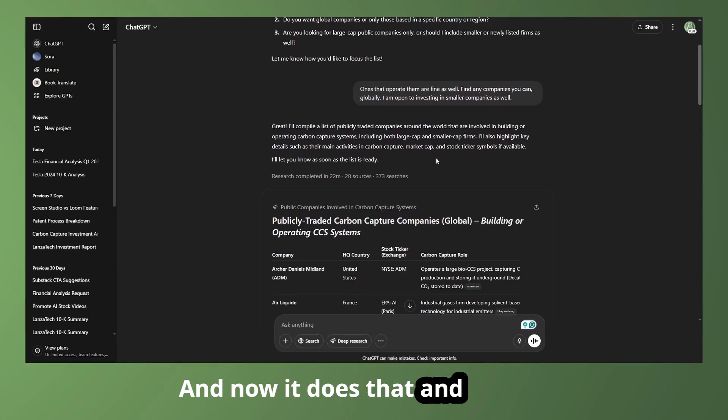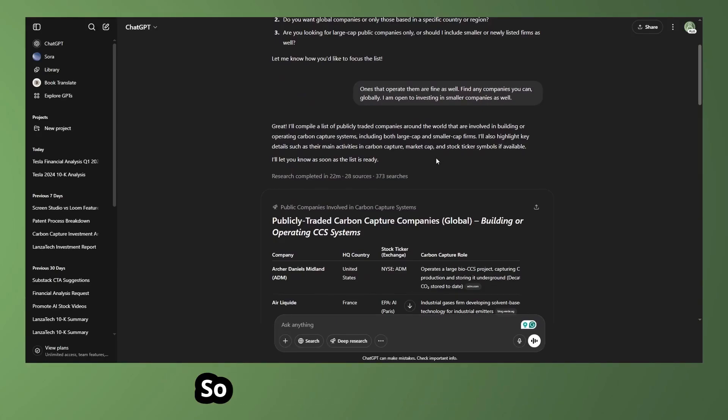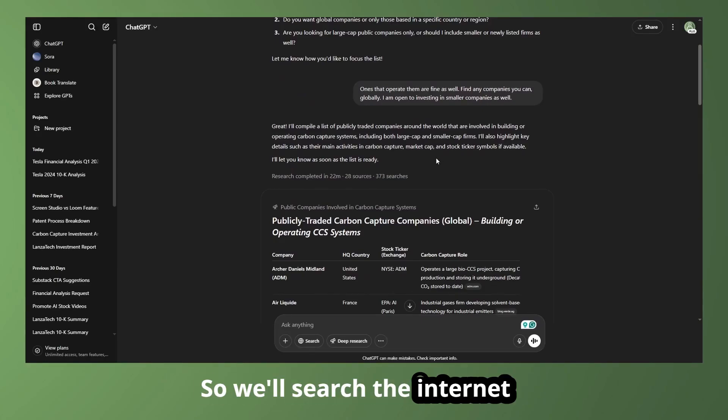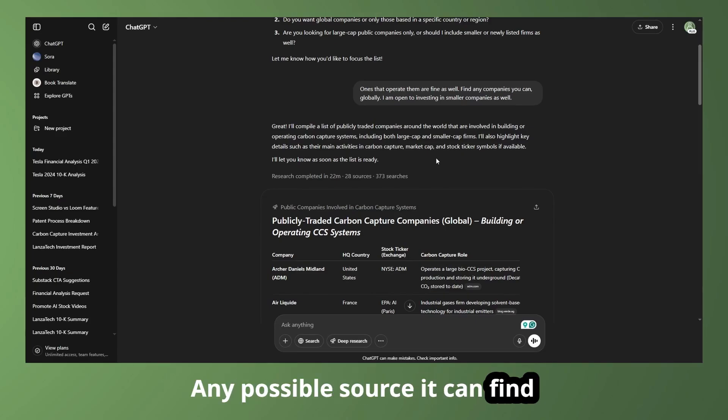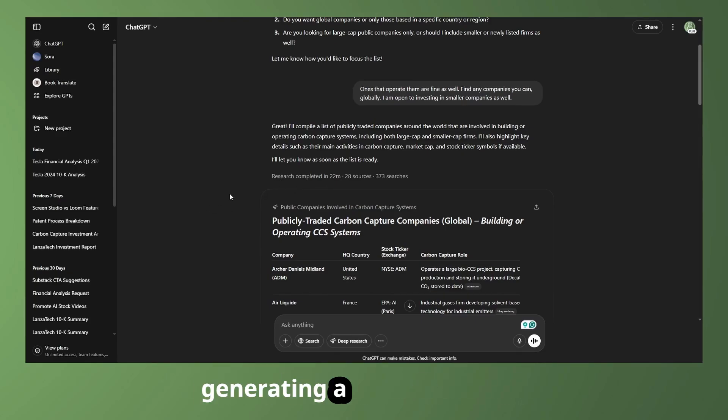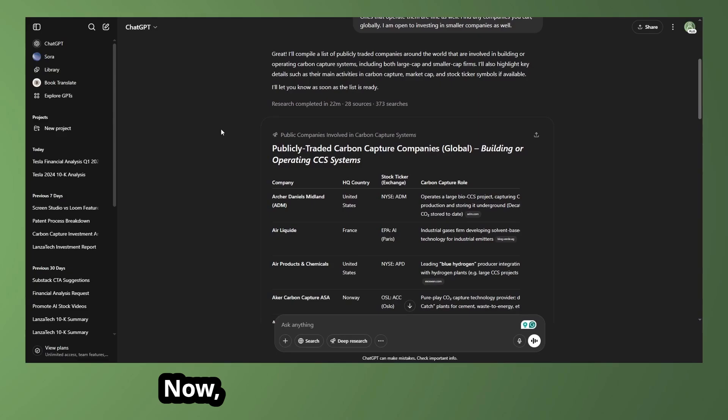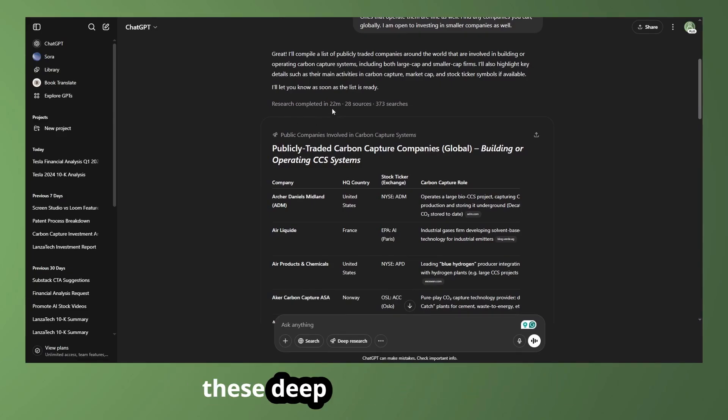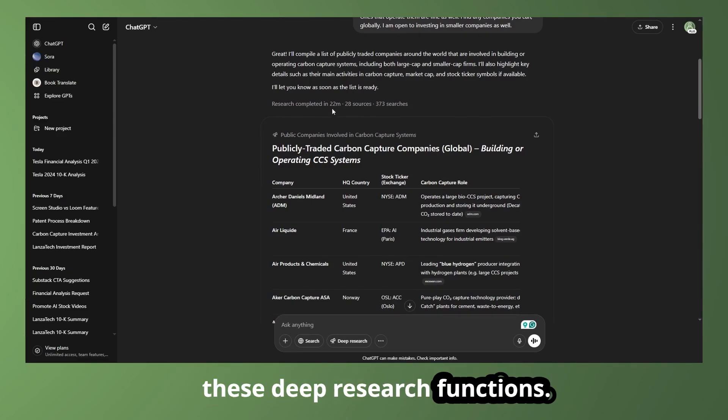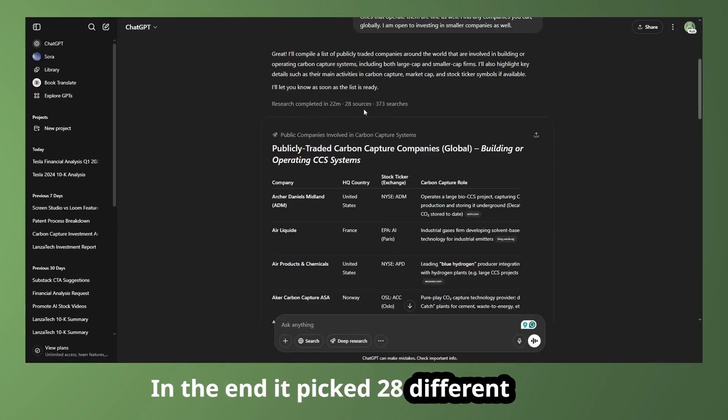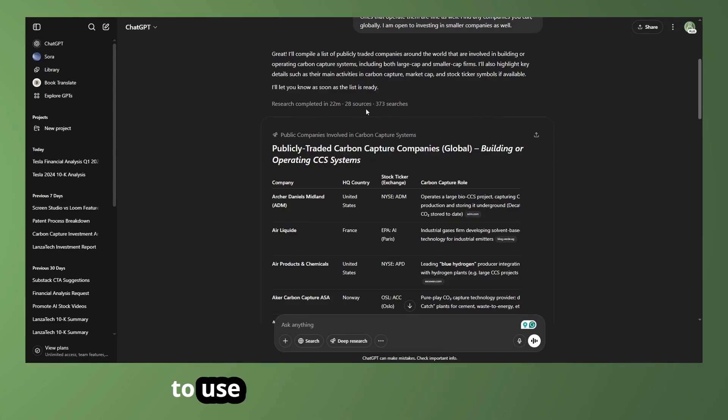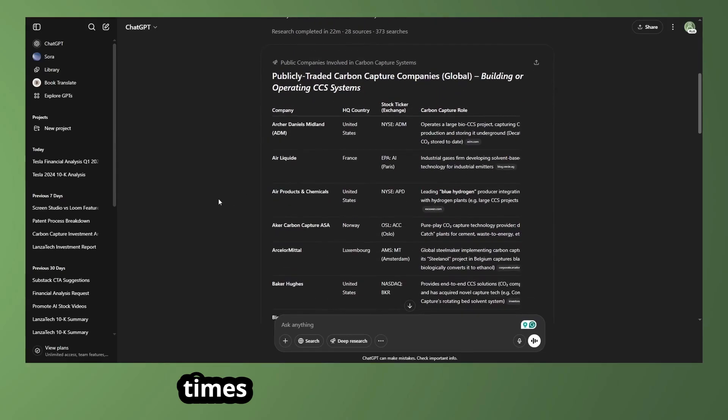And now it does that, and I'm using a deep research prompt here. So we'll search the internet for any possible source it can find in generating a list of companies. Now it completed that in 22 minutes, so it's going to take some time for these deep research functions. In the end, it picked 28 different sources to use, and it searched the internet 373 times.